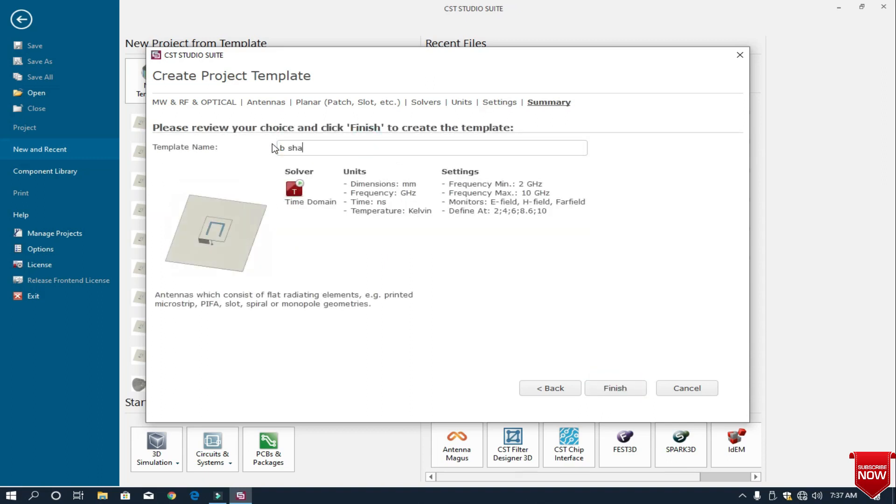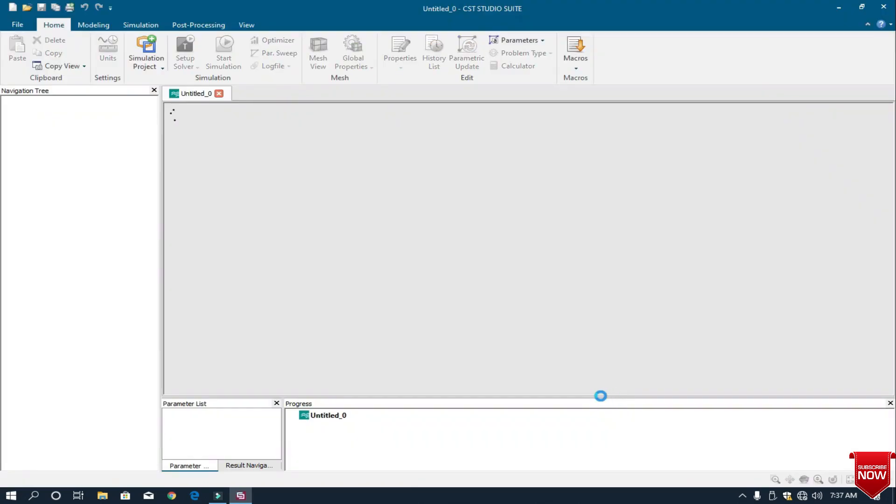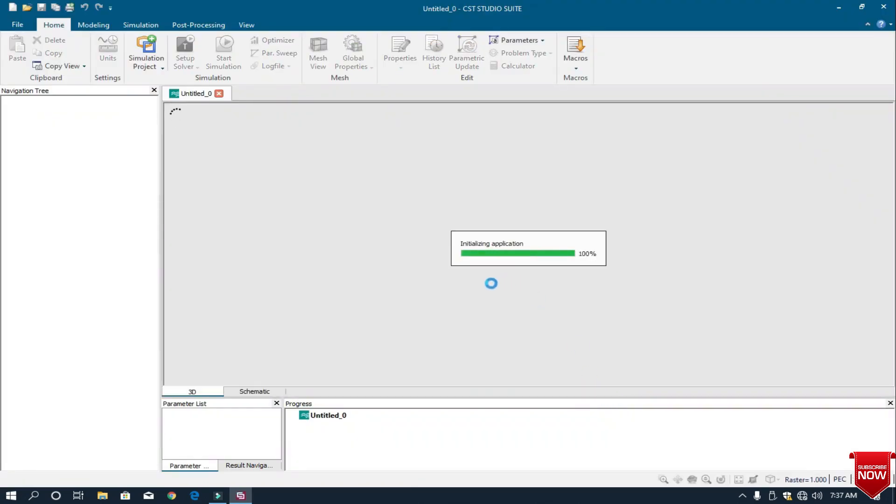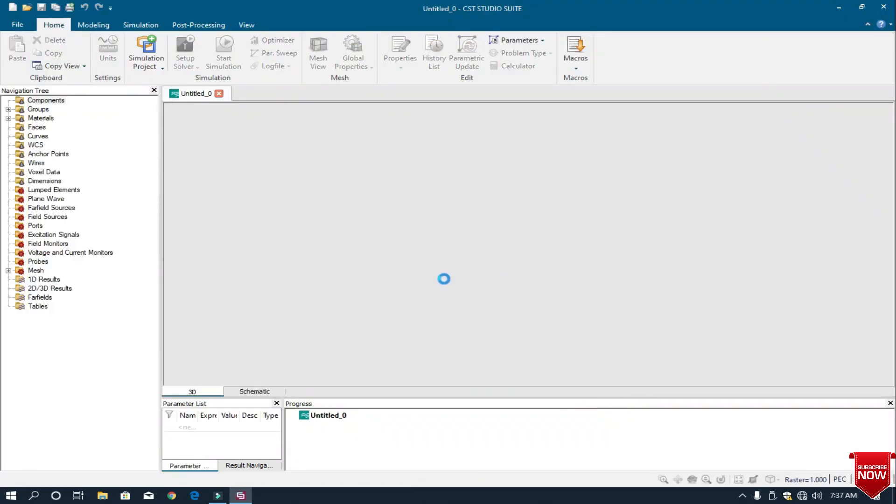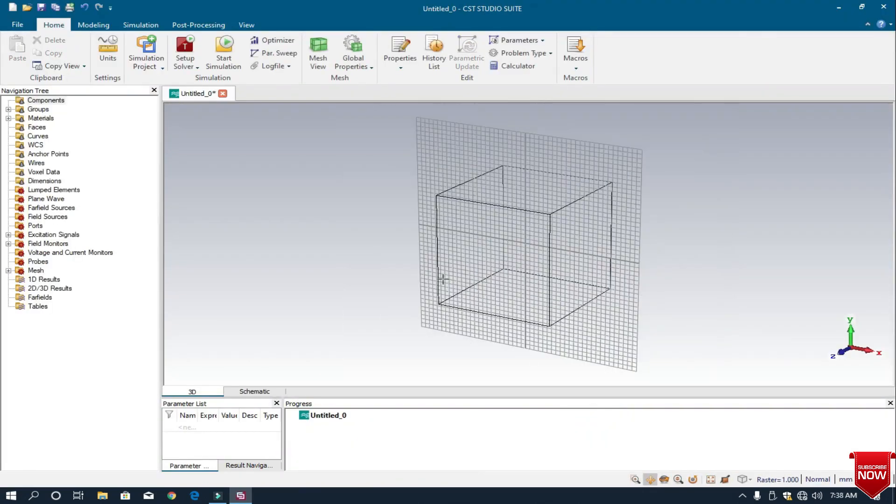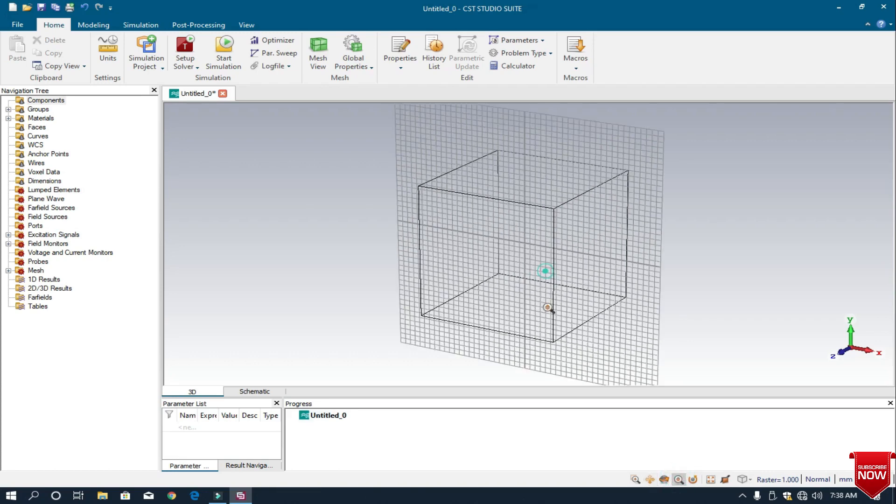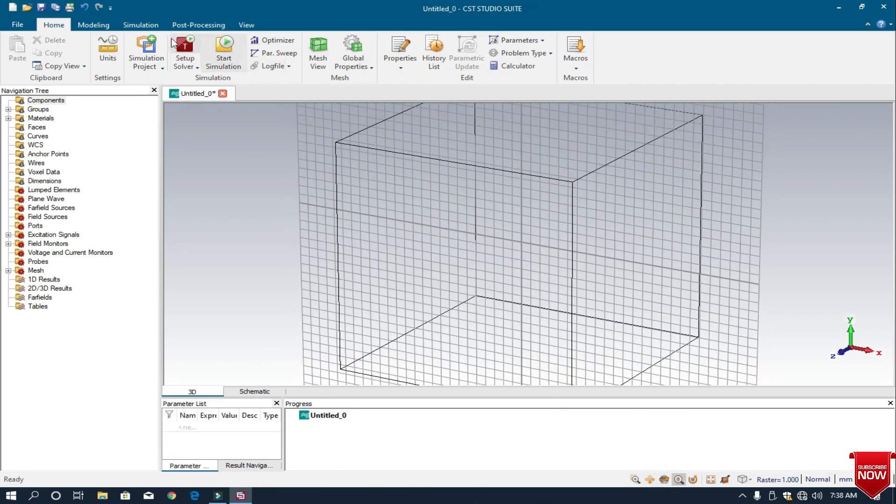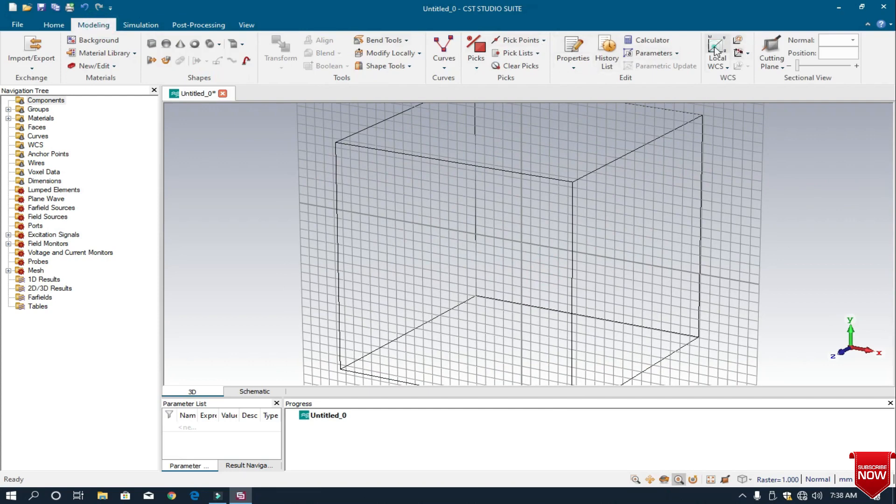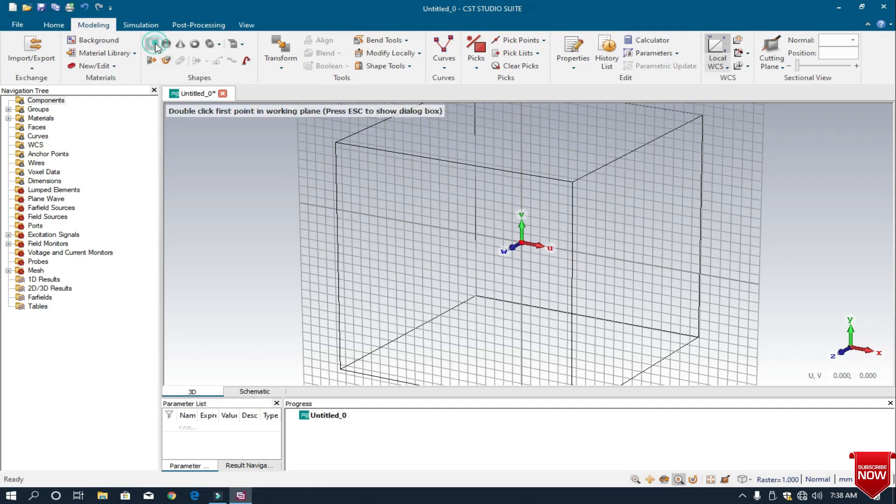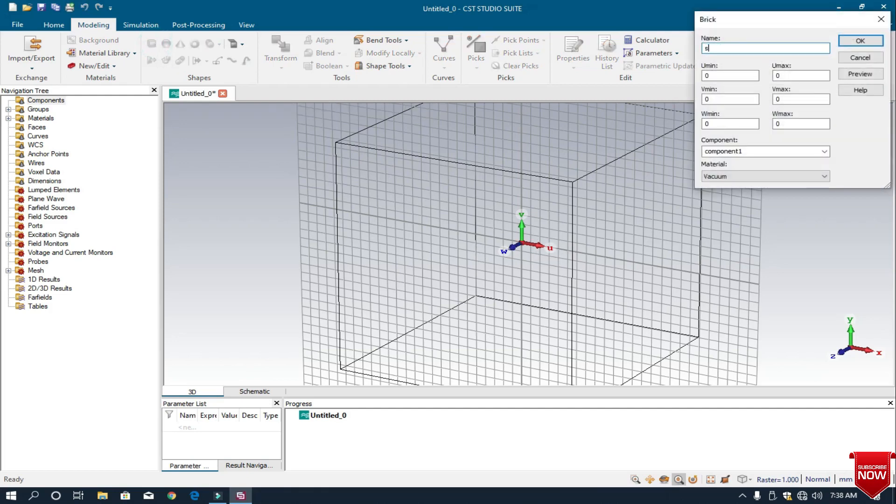I write the name B-shape antenna and click finish. Now the template has been created. First I zoom it out and go to the modeling option and choose the local WCS. This is the V, this is the U, and this is the W position. I first make a substrate and set the dimensions.